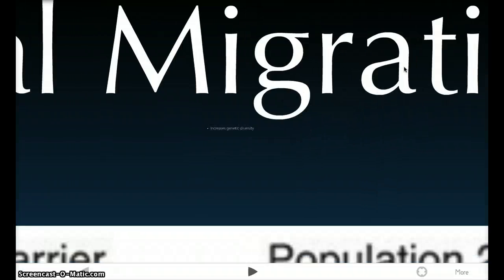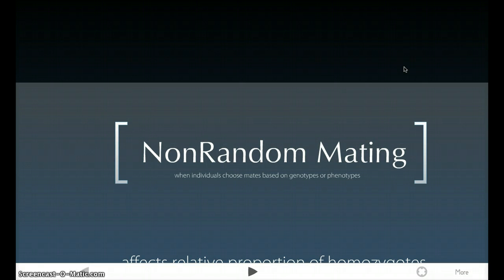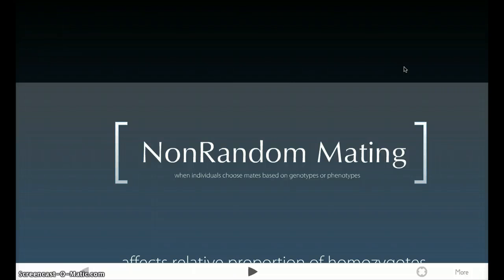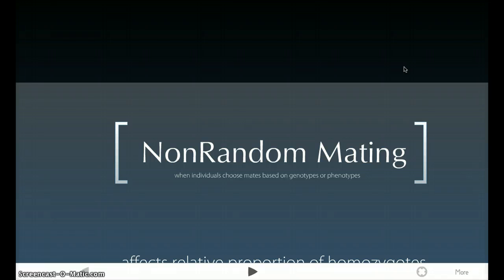Now I will talk about non-random mating. Non-random mating is basically when individuals choose mates based on genotypes or phenotypes. So instead of just picking anyone at random, there's actually some sort of selection process — whether it be because of skin color, height, build, or in the animal world, intersexual selection, like colorful tails and all of that. Either way, it's not random — you're choosing it.